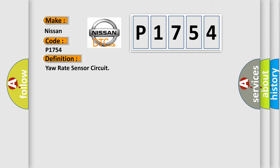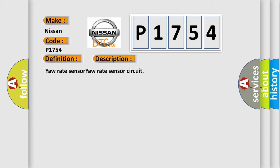And now this is a short description of this DTC code: yaw rate sensor, yaw rate sensor circuit.